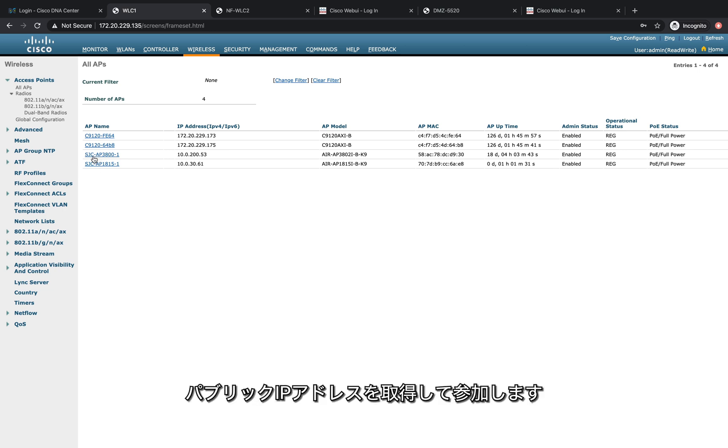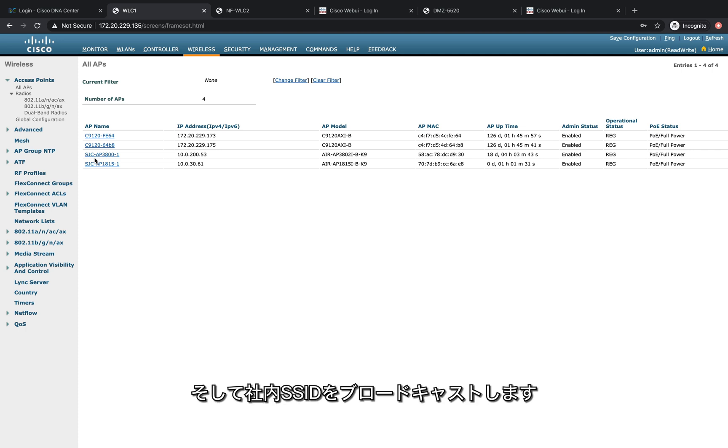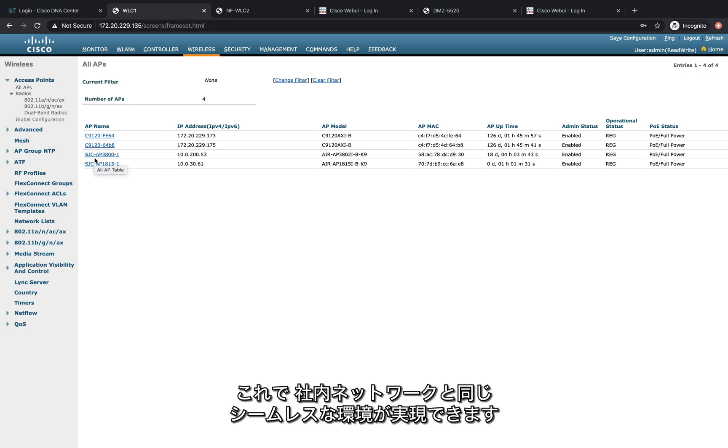Once the AP comes up, it will try to communicate with the public IP address and try to join that public IP address. Once it joins, it will broadcast the corporate SSID, so the customer will have a seamless experience as they have in the corporate network.